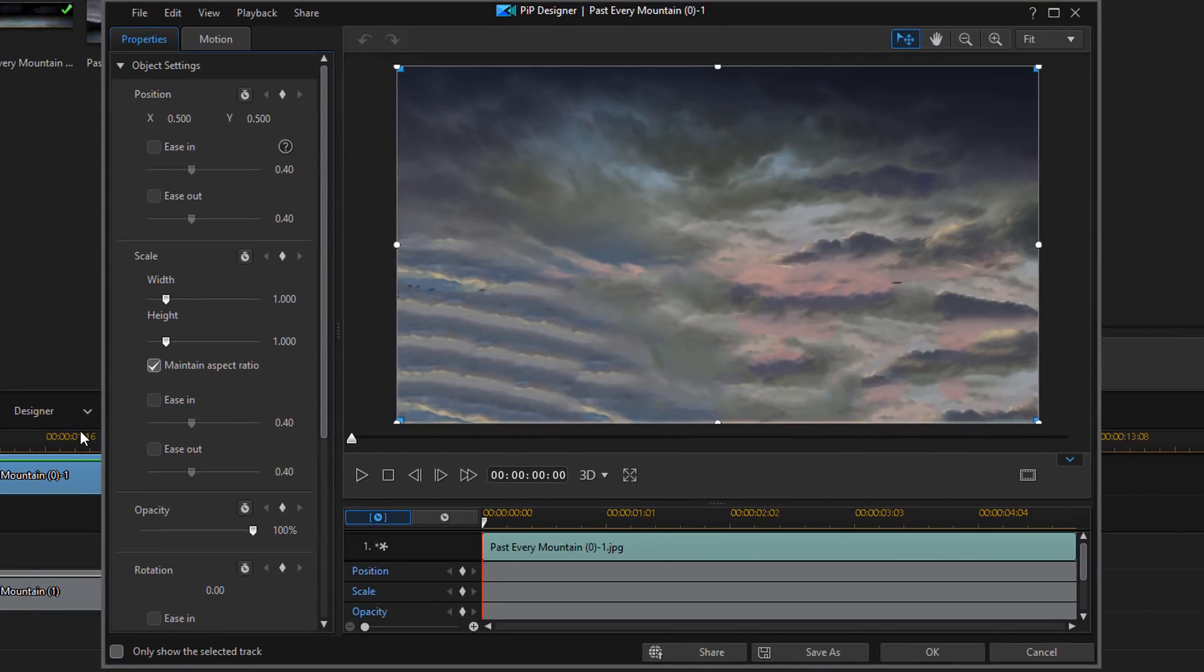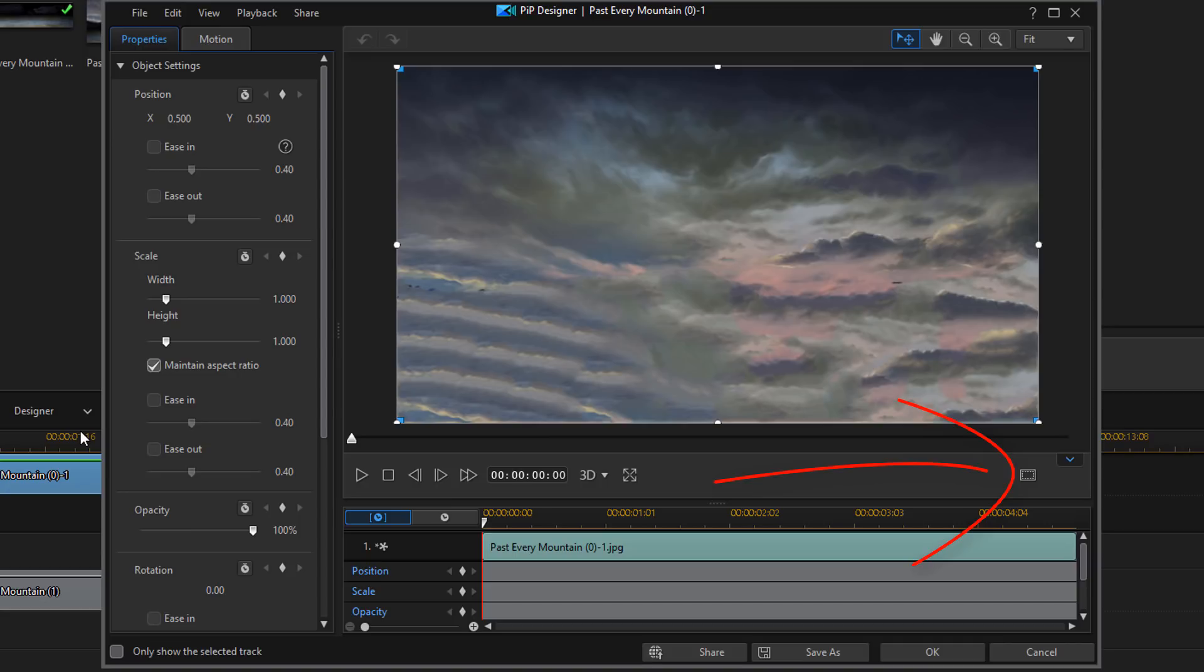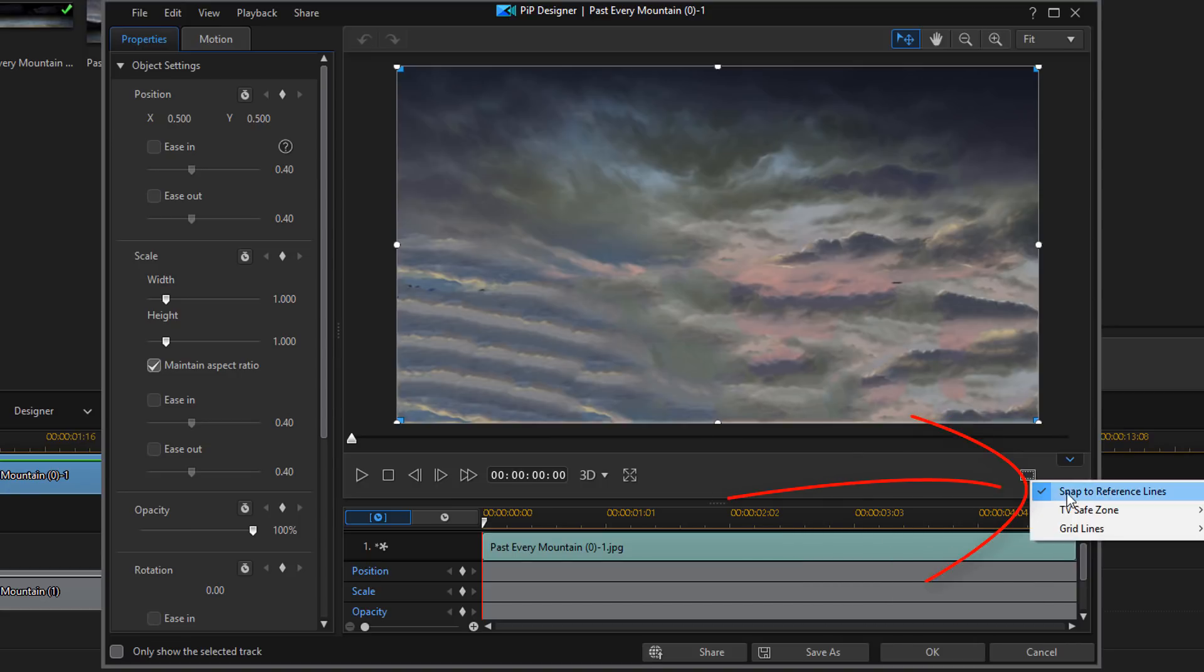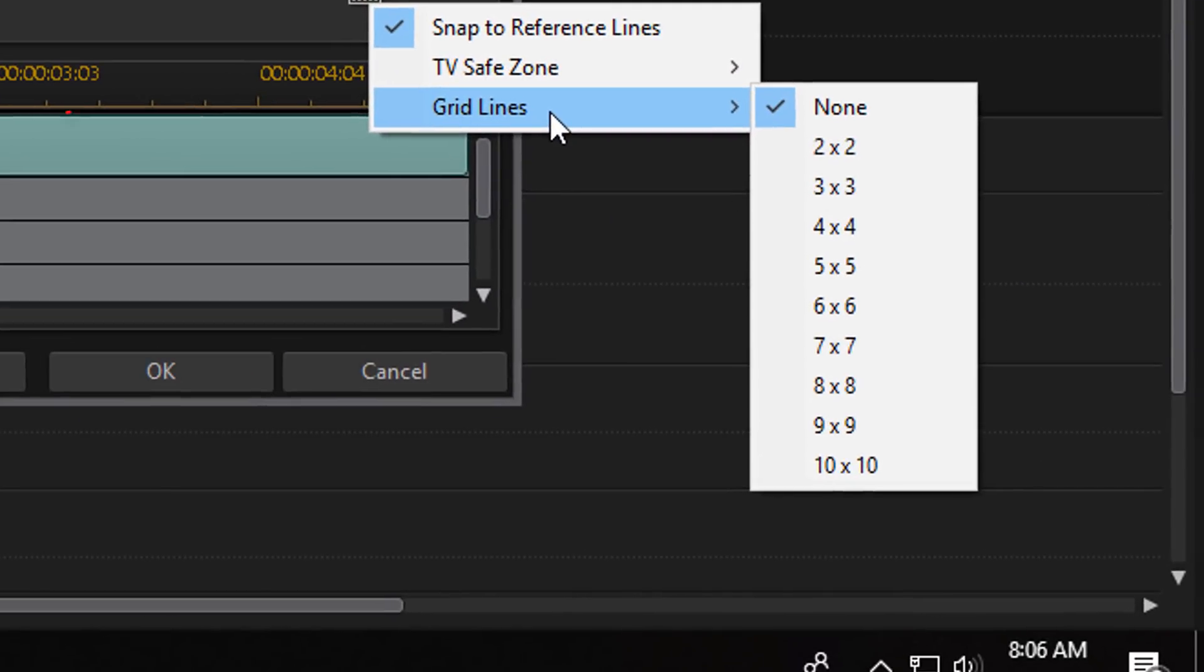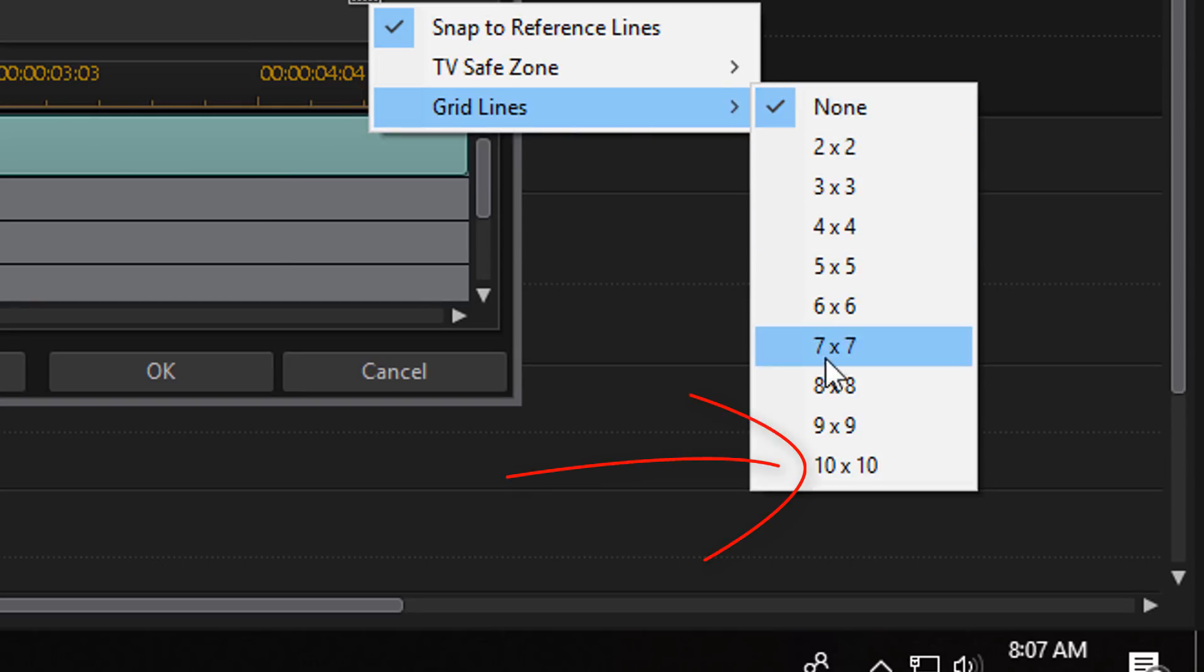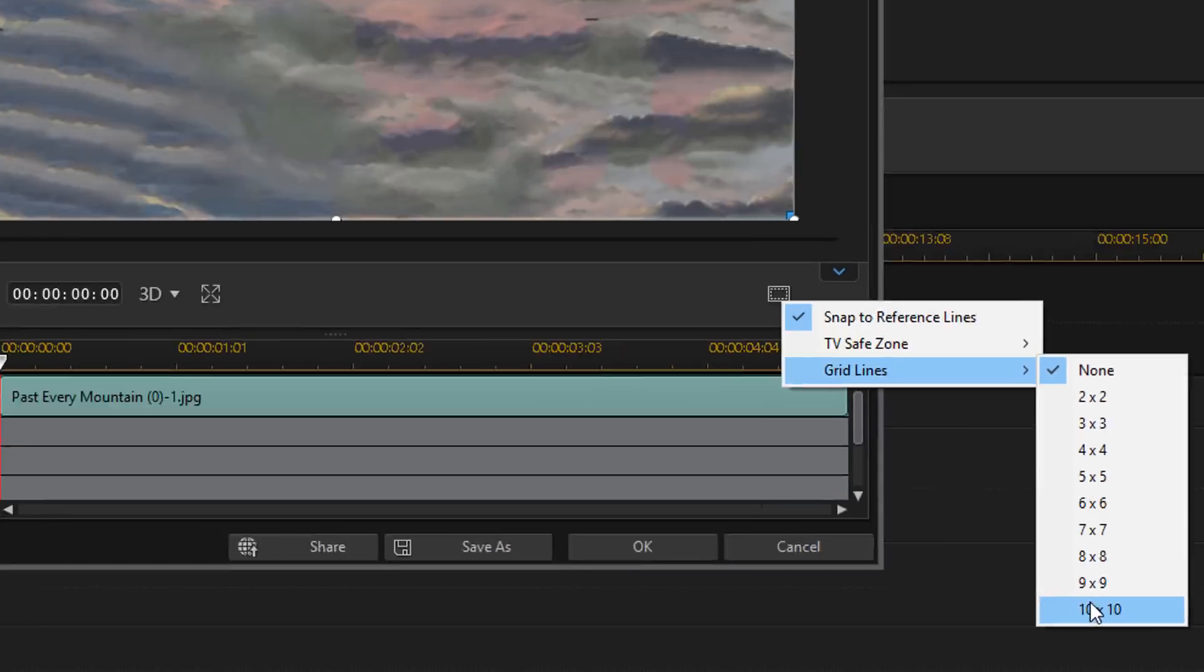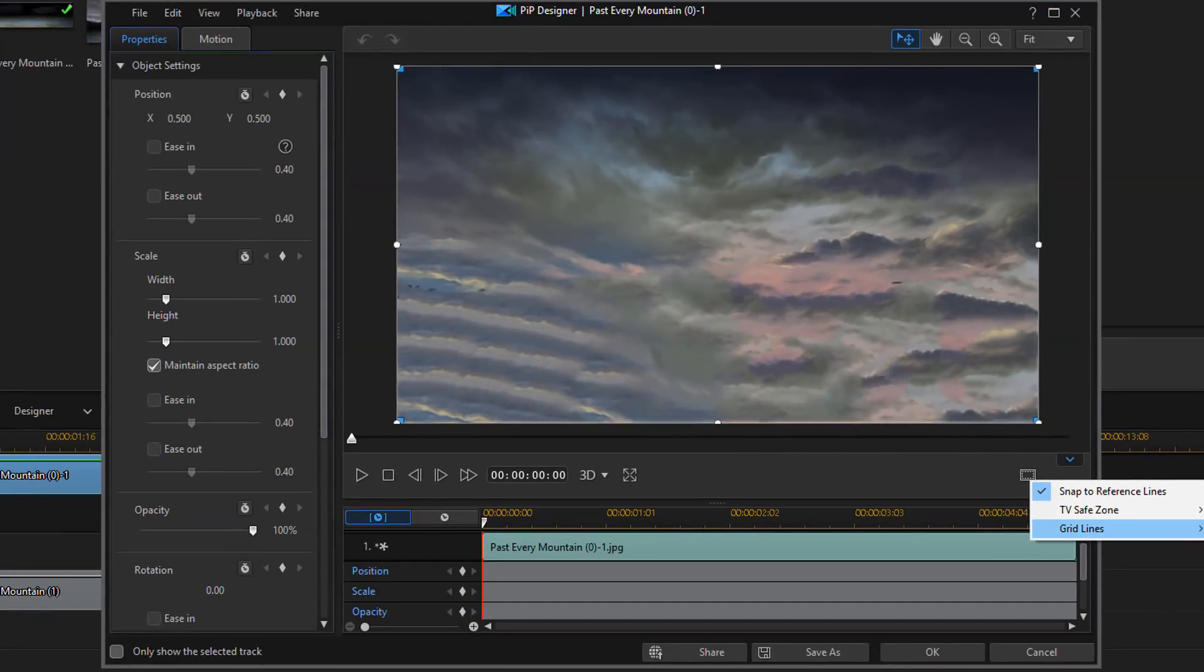Now, the first thing that I like to do is make sure that it's set to snap into place and that my grid lines are on. So, I'm going to go down here to the toggle. And I have snapped to reference lines, which is all good. Now, I'm going to go down to Grid Lines. And under Grid Lines, I like to select the 10 by 10. Just gives me more reference points to look at.